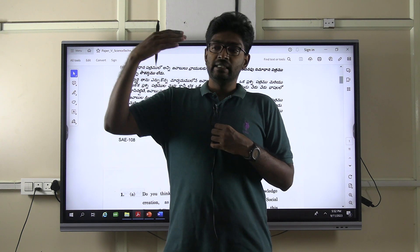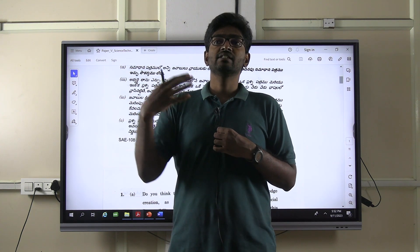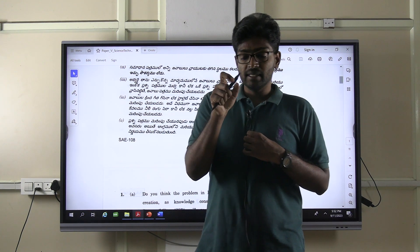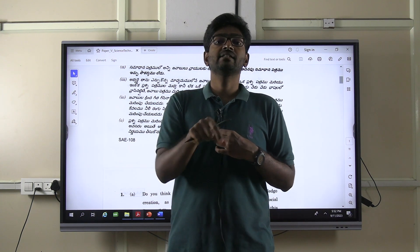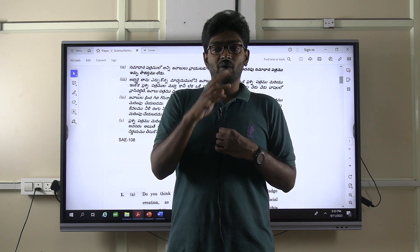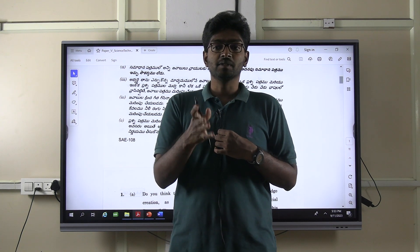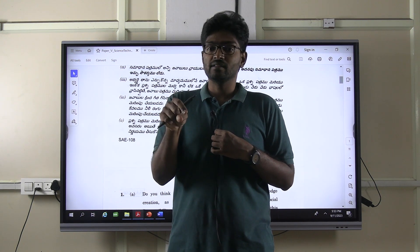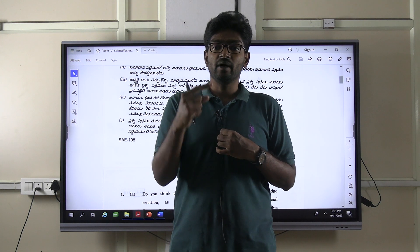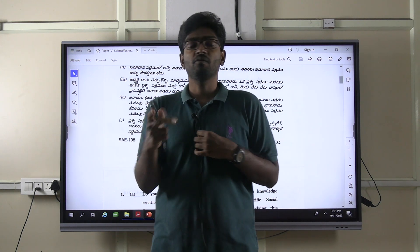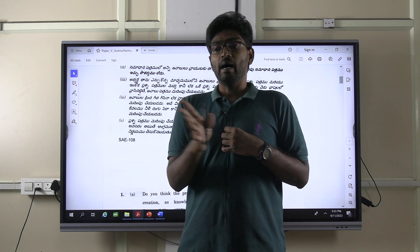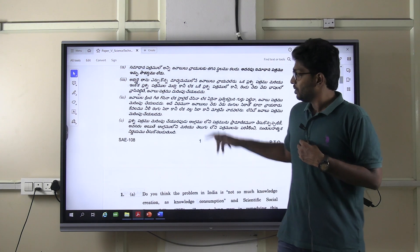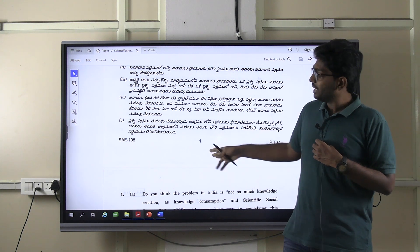The majority of test series or material available in the market has been framed based on the syllabus as explicitly mentioned. But as I said, the problem with the syllabus is that updation is lacking and we are just sticking to the lines incorporated in the syllabus. We have to go beyond it and think about the dimensions and themes on which questions can appear. This is the change we are going to make in the coming test series program.